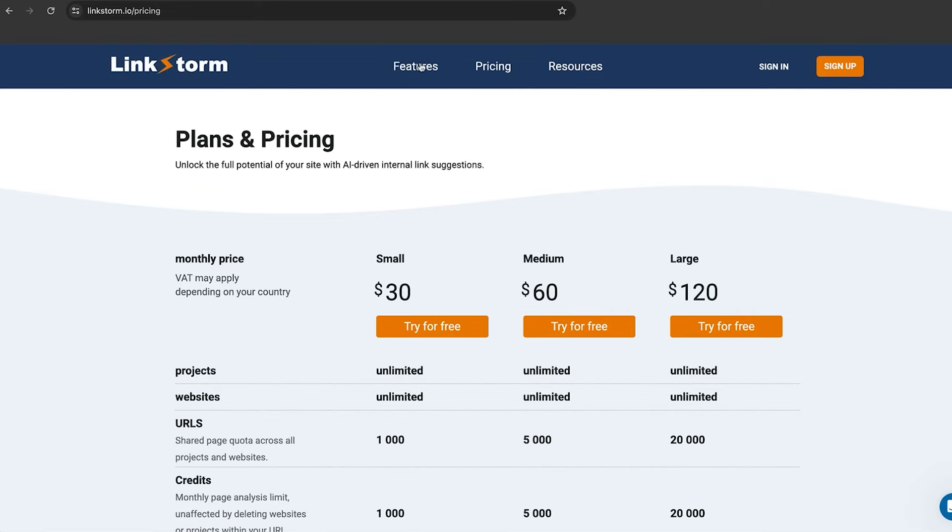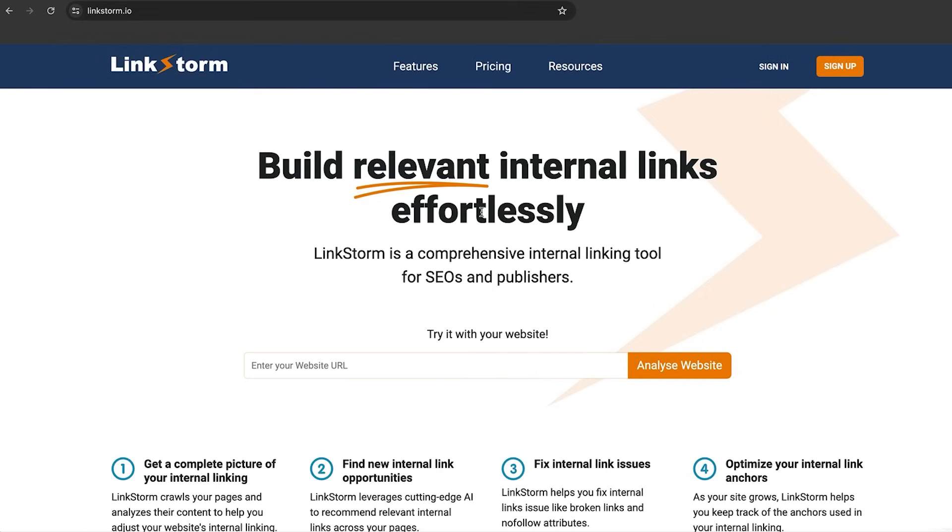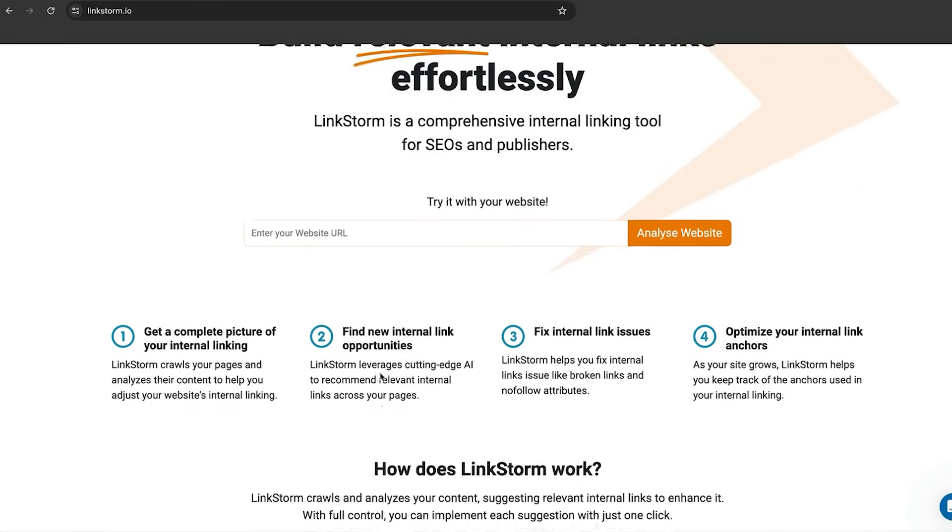So what is LinkStorm.io? Having a quick look at LinkStorm, you can see the website here, the prices and the packages that are available. If you go to the homepage on the website, you can even try it out with your own website, analyze your own URL right there on the homepage.